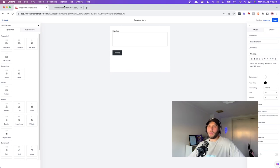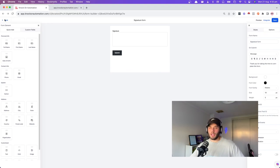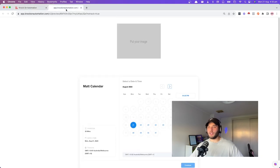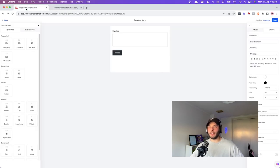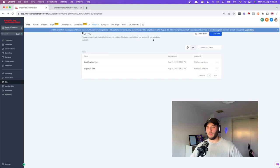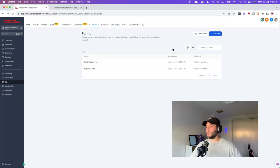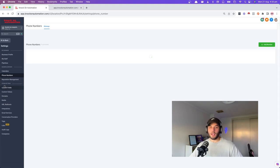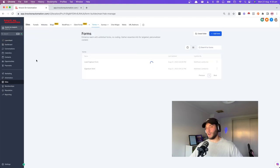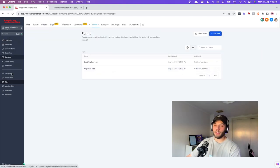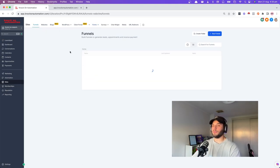We're going to create a web page to host the contract on. This isn't something you'd publicly advertise, but it comes in very handy because you can just send people the link to fill out a contract. Go into Sites and then Funnels.